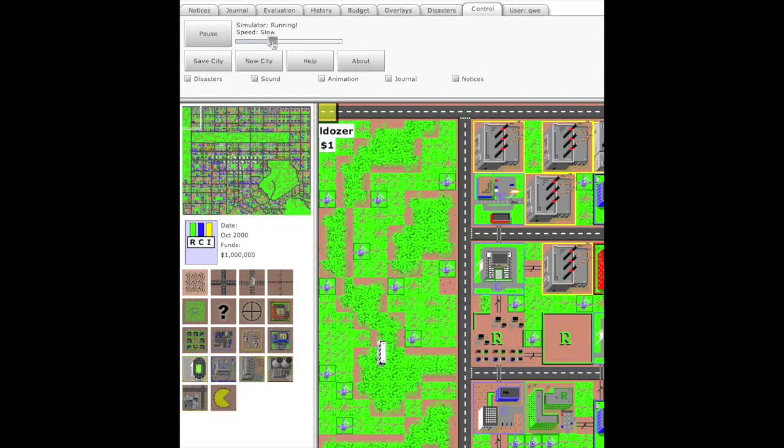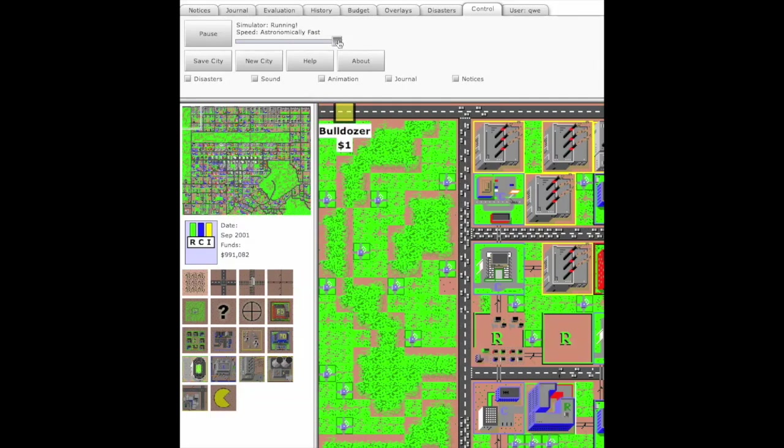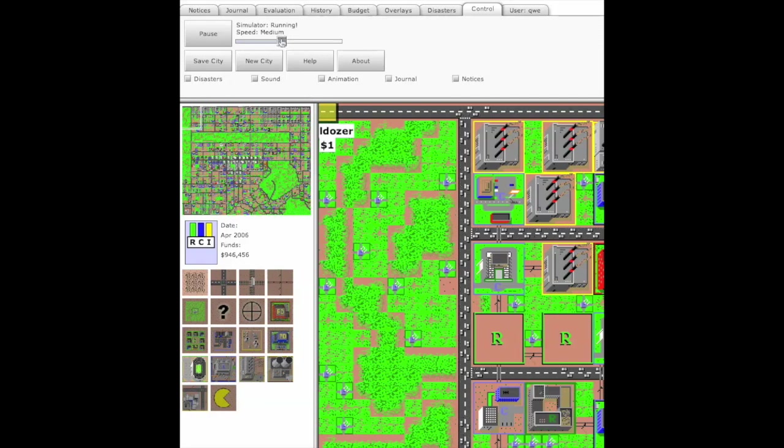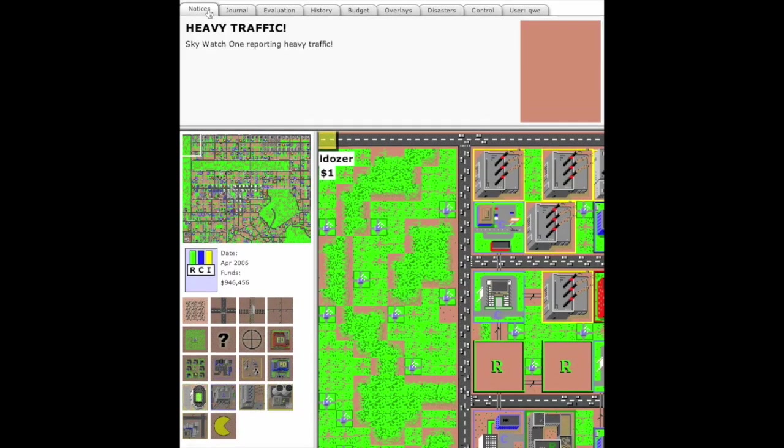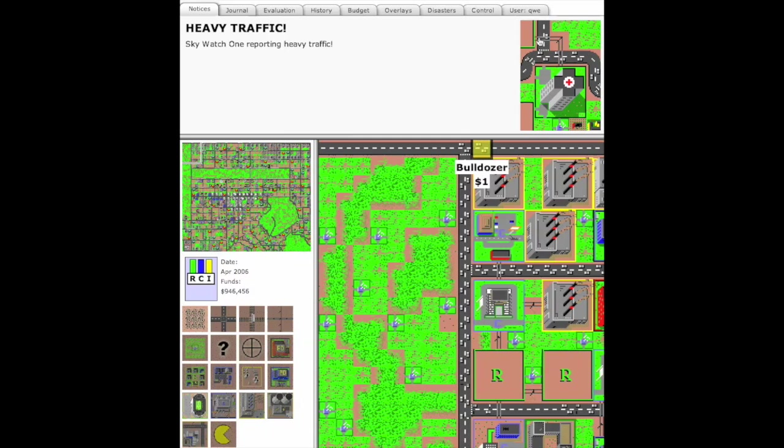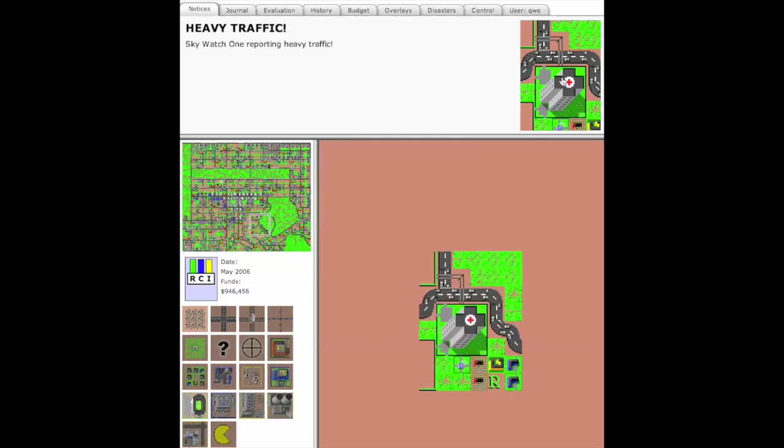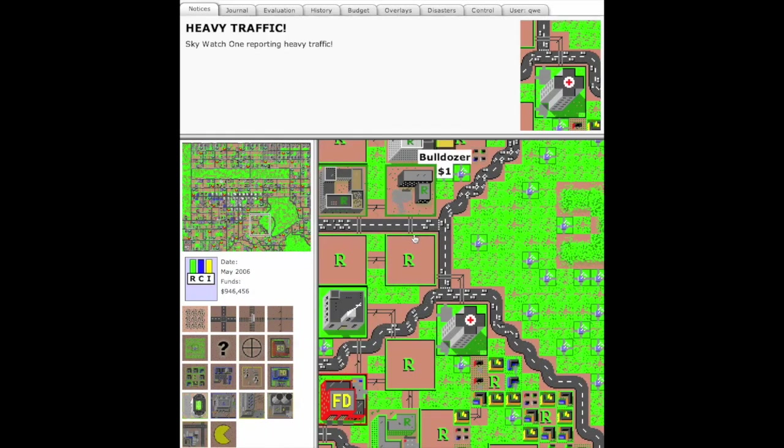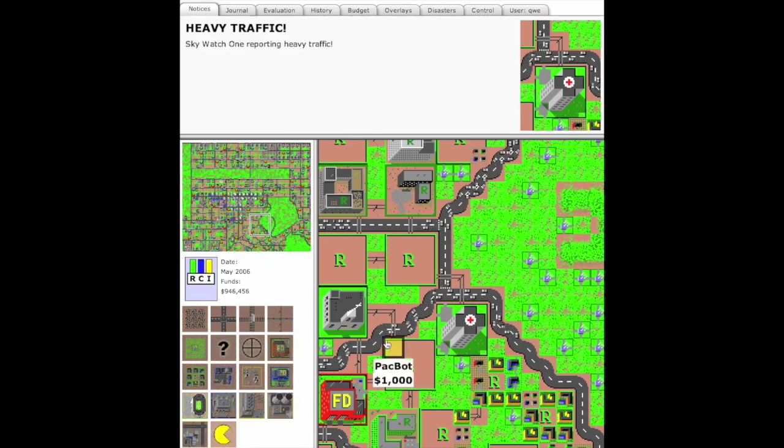You can use these tabs to change things about the simulator, like this speed slider here. It can go super fast or super slow. These notices pop up and tell you important things that are happening in the city. You can click on that live view to center the big map and look at it.